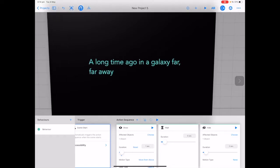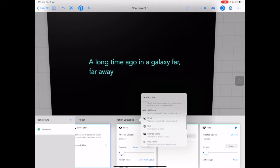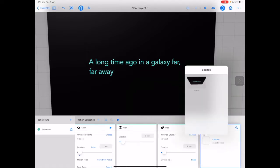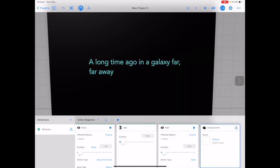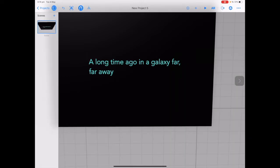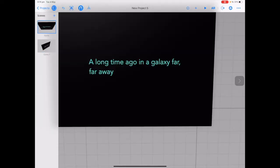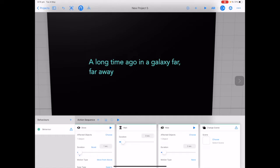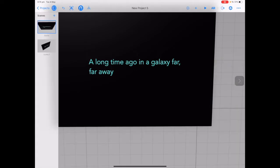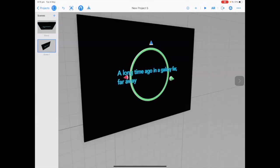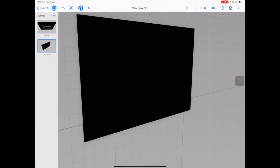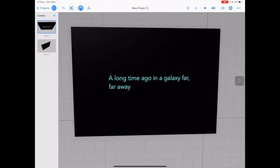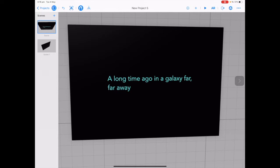Tap plus next to Action Sequence to see what our cards do, then tap play in the top corner to test how our behaviors work. The text comes on, eases in, waits in the center, then fades out. The last card we need to add is Change Scene. If you tap Choose, you won't have another scene yet, so let's duplicate this scene. Tap on the scene panel next to Projects, tap and hold on the scene and choose Duplicate. Go back to the first scene, open Behaviors, scroll across, and now on the Change Scene card you can choose the next scene. To test this, go to Scene 1, tap on the text and delete it, then tap play next to AR to verify behaviors work and scenes transition.